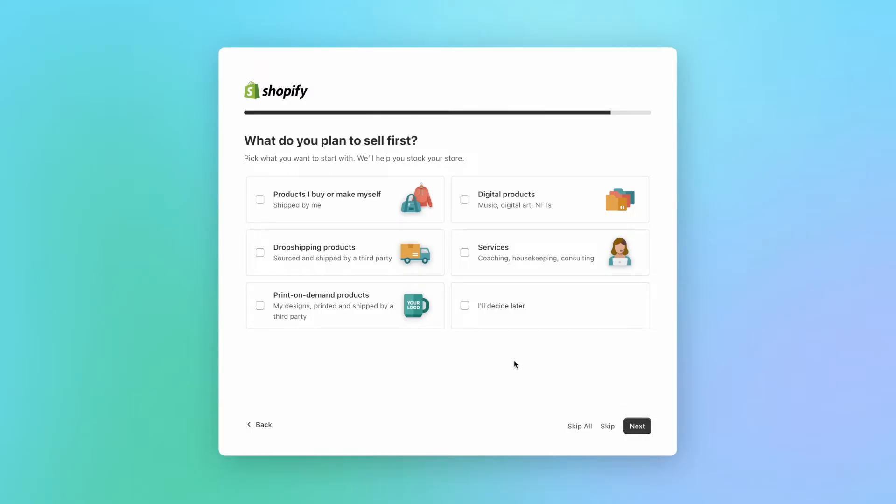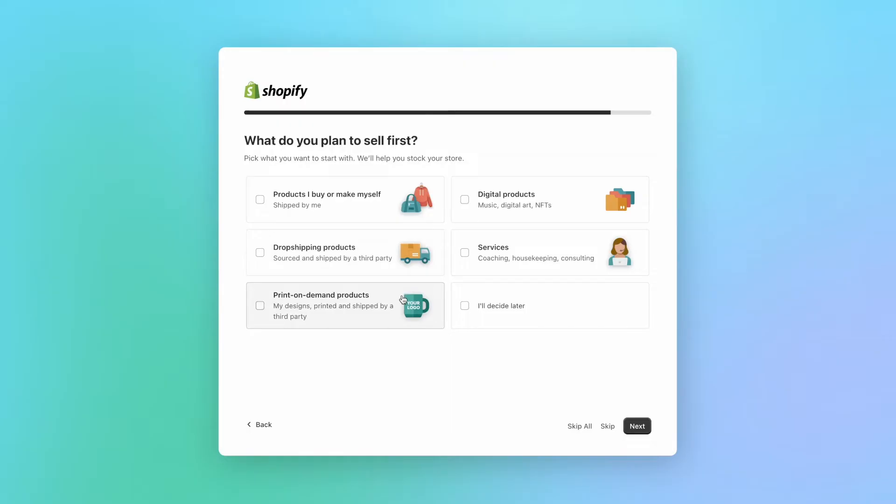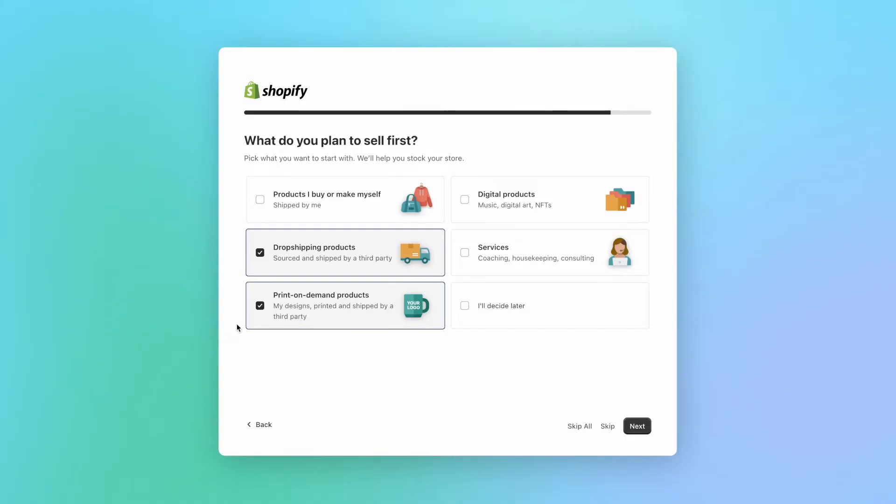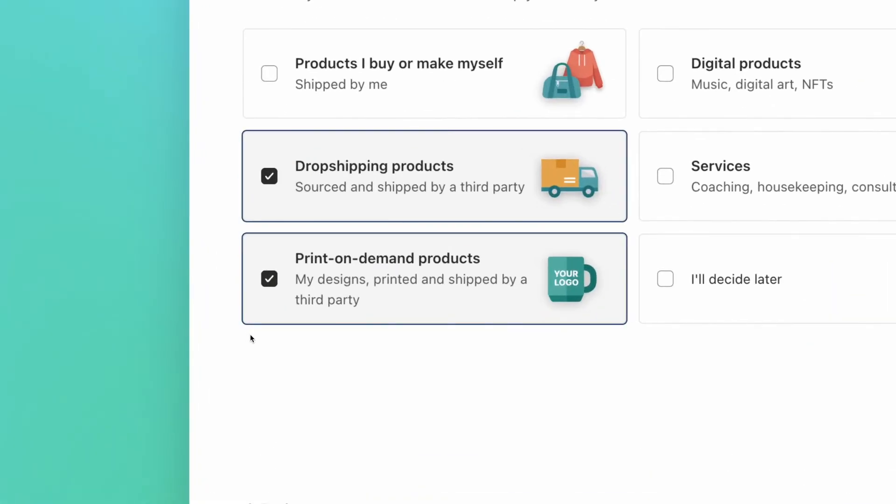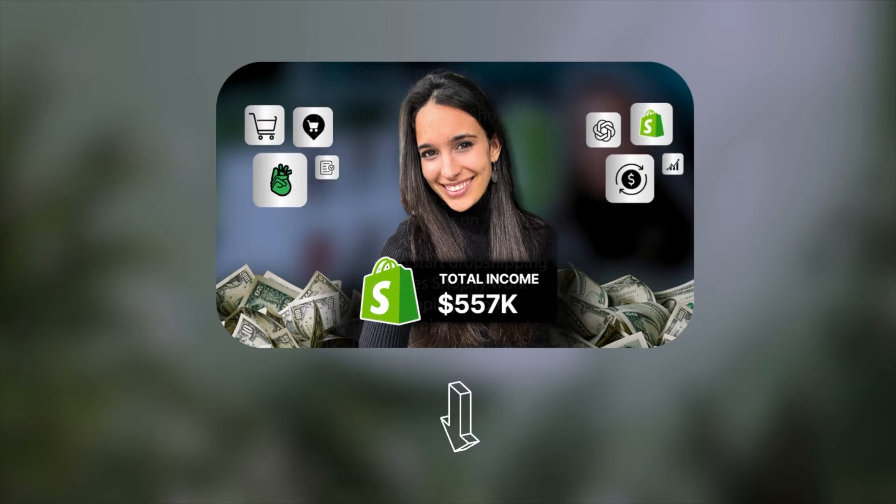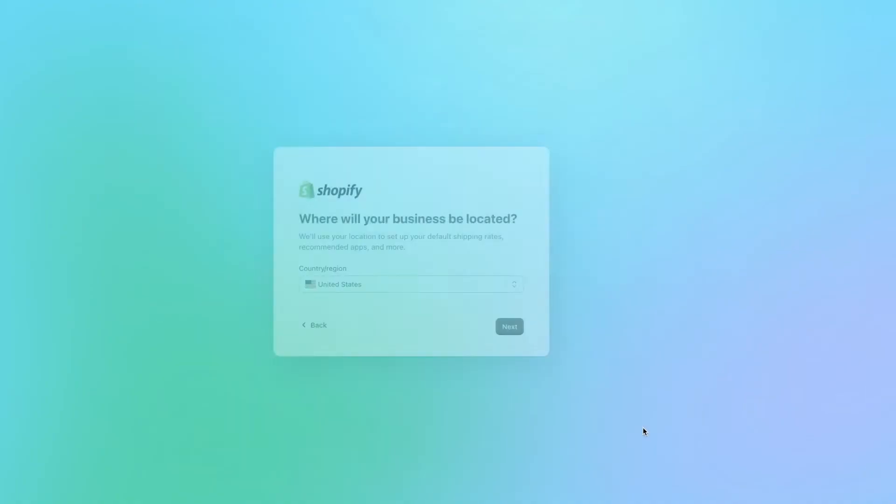And here you're going to give a bit of information on what kind of products you're going to sell. The options are products I buy or make myself, which are shipped by you, drop shipping products, print on demand products, digital products, and services. If you still don't know what kind of products you're selling, you can select I'll decide later and move on to the next step. As an example, I'll select print on demand products and drop shipping products. And by the way, if you're curious about print on demand drop shipping, I'll leave this tutorial for you in the description. Now let's click on next.